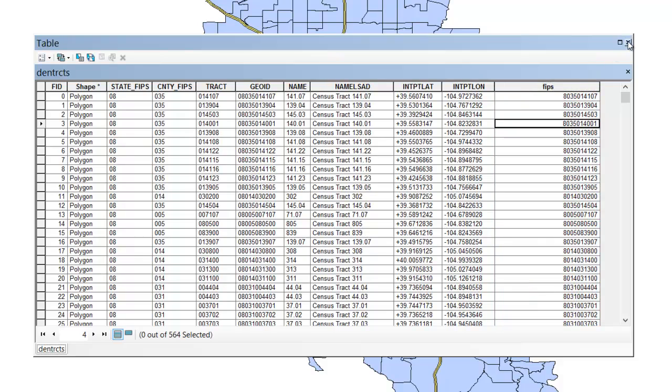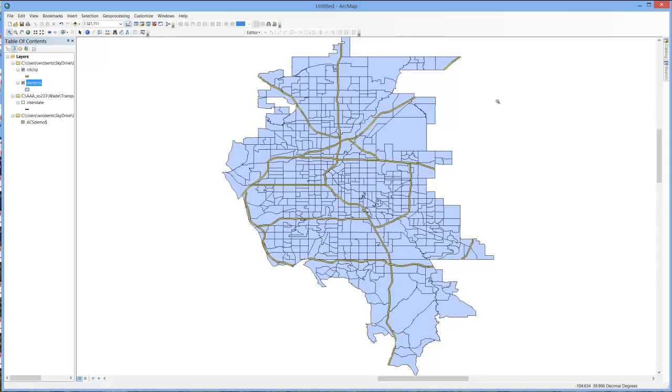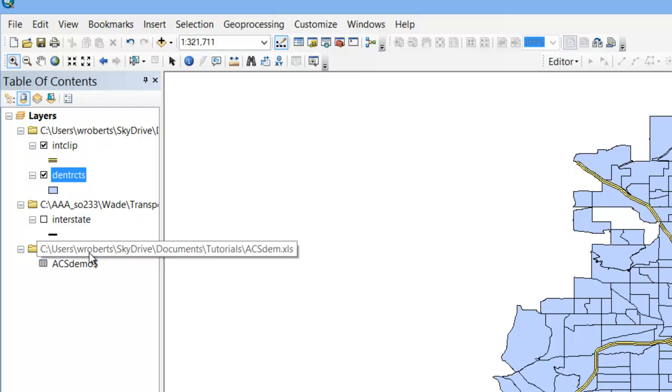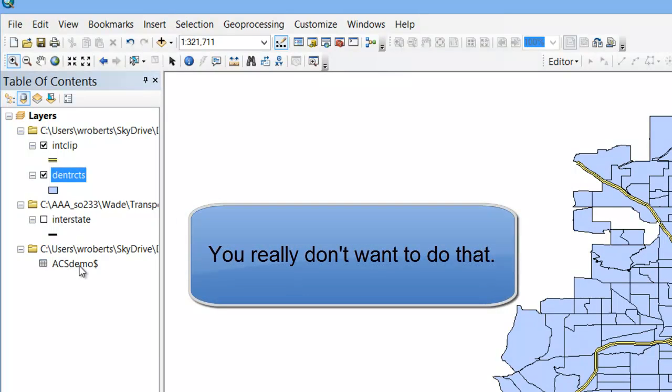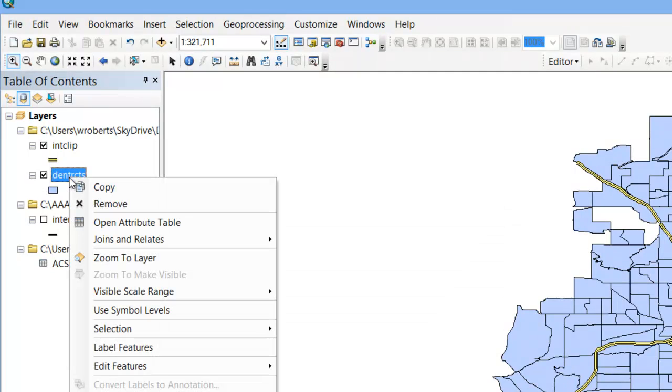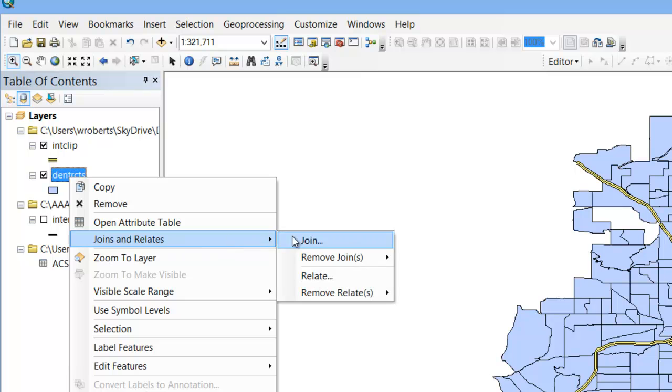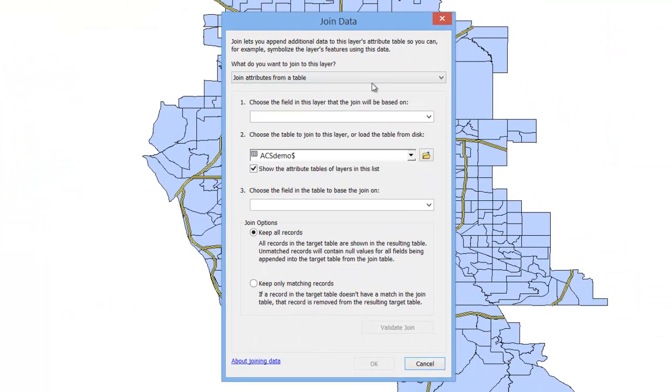So now I can close my attribute table for my Denver tracks, and I'm ready to join the data together. Now what you always want to do is you want to join your Census data to your shapefile, so to do that you want to right click on your shapefile. It's a common mistake for people to right click on their Census data sheet and try to join the shapefile to it. That's the wrong way. So right click on your shapefile, go to Joins and Relates, Join, we're going to join attributes from another table.